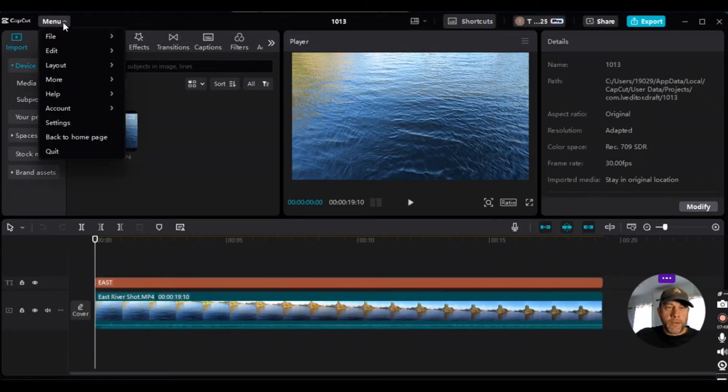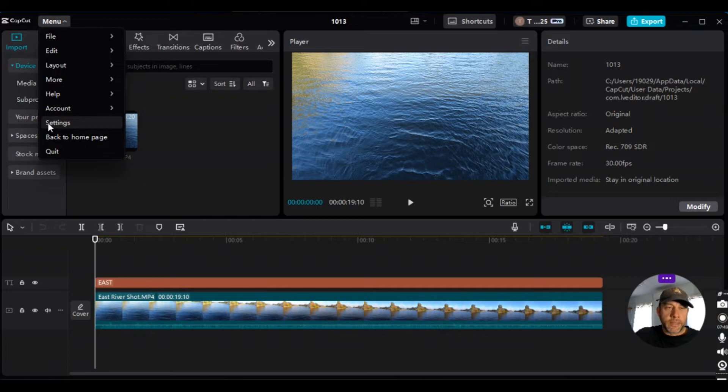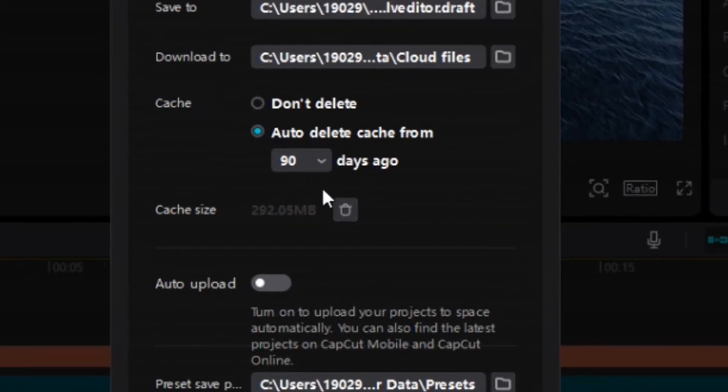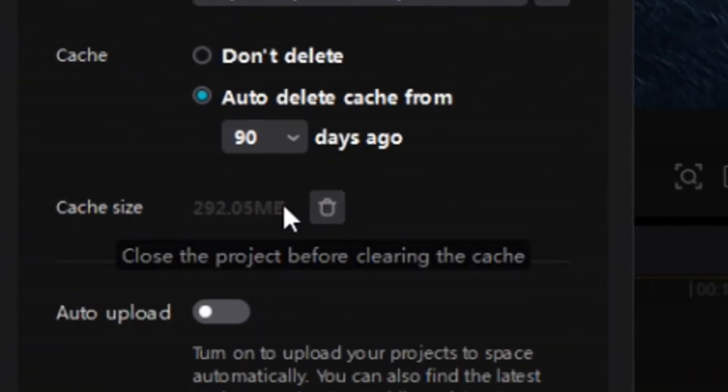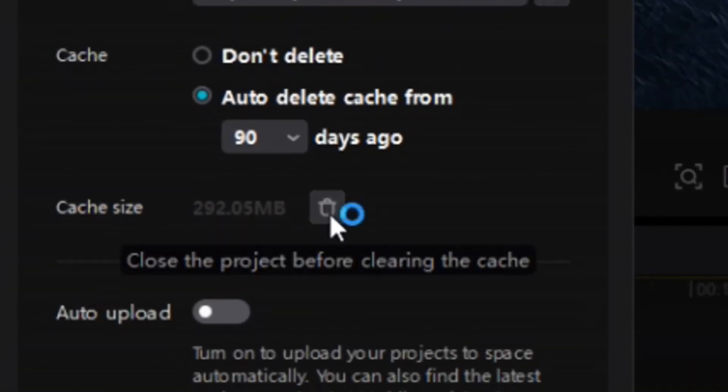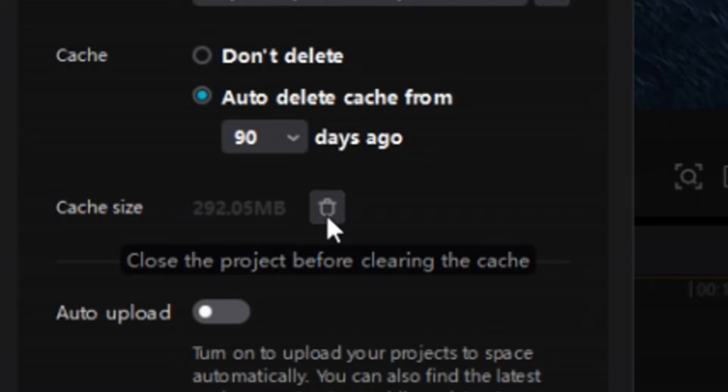So when you go up to menu and then you go to settings and you click on settings, it has cache and it has cache size here and then it has trash right beside it. And then it clearly says close the project before clearing the cache. So you try to click on this trash can and it does not work.